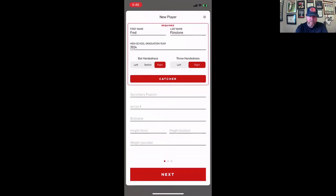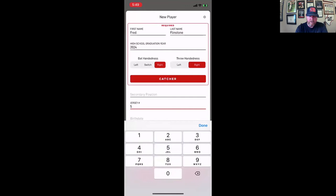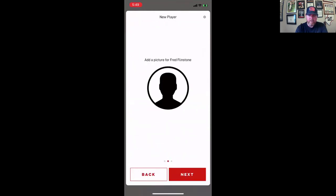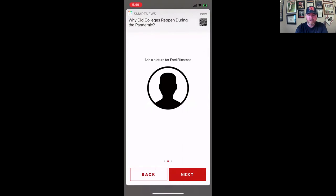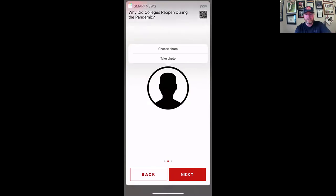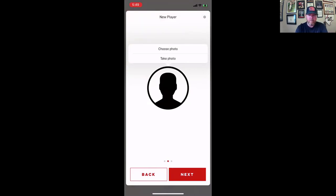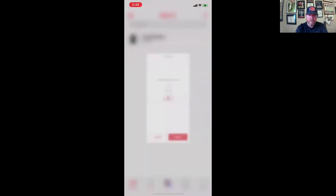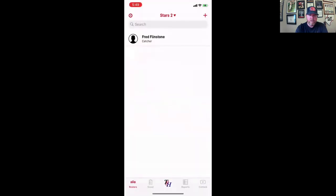I can go through all the secondary position, jersey number, all that kind of stuff. Sometimes you don't know everything. I can even add a picture to the player. If I want to take a picture, choose a photo. And then now I can assign them to a team. So I can assign them to whichever team I want. So now there's Fred Flintstone.